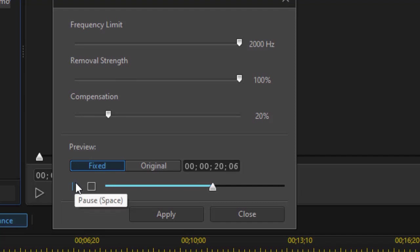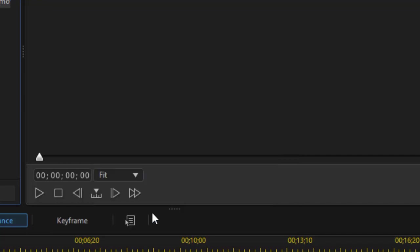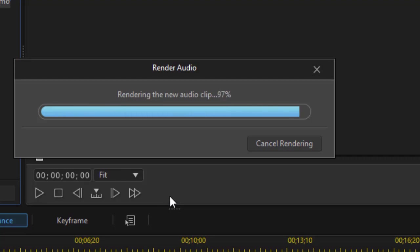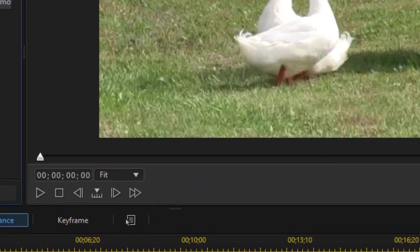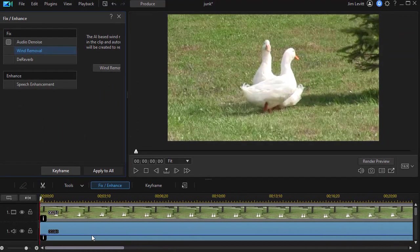"Two ducks' butts here." I was remarking that I was shooting the back end of two ducks, and the voice came over just fine. So I would rate this pretty high in terms of effectiveness. If you're happy with what it does, you click the apply button and it will render the new audio clip and replace the clip on the timeline with your new clip.